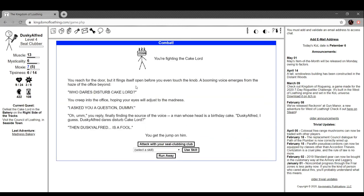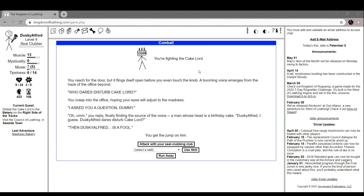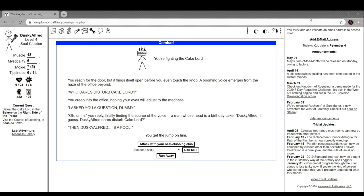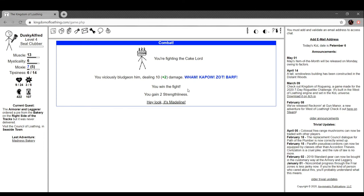You're fighting the cake lord. You reach for the door but it flings itself open before you even touch the knob. A booming voice emerges from the haze of the office beyond: 'Who dares disturb the cake lord?' You creep into the office hoping your eyes will adjust to the madness. Oh, uh, I guess dusky offered dares disturb the cake lord. We're gonna attack him with a seal clubbing club. Oh, he killed him. Hey, look, it's Madeline.